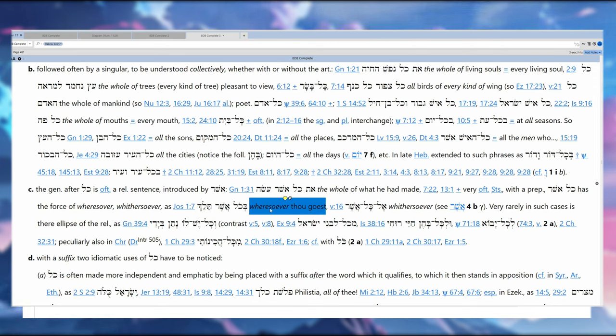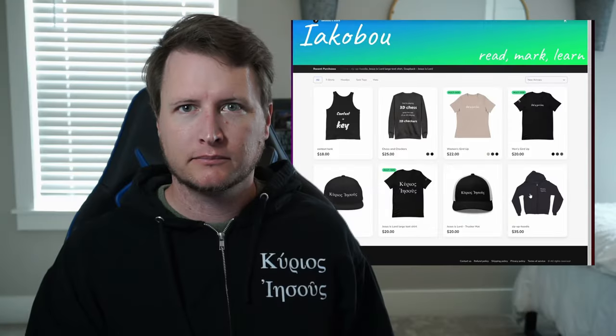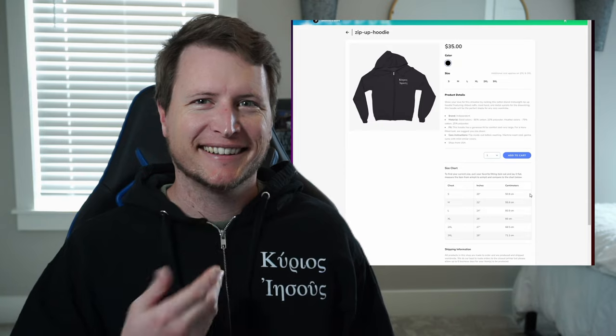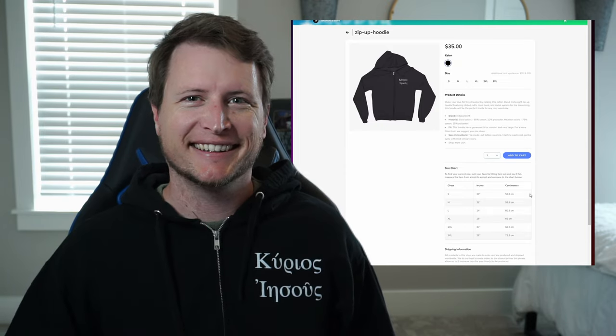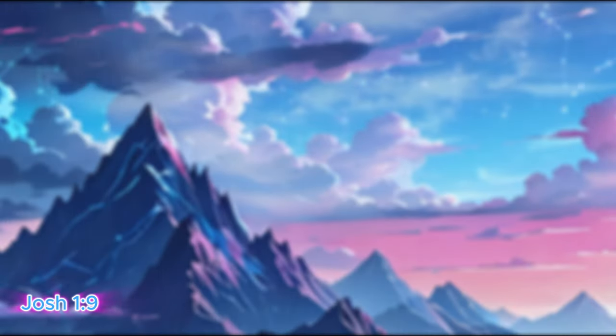If you want to show your support and sport some cool merch, pick up this Greek 'Jesus is Lord' zip-up hoodie from the merch store today.